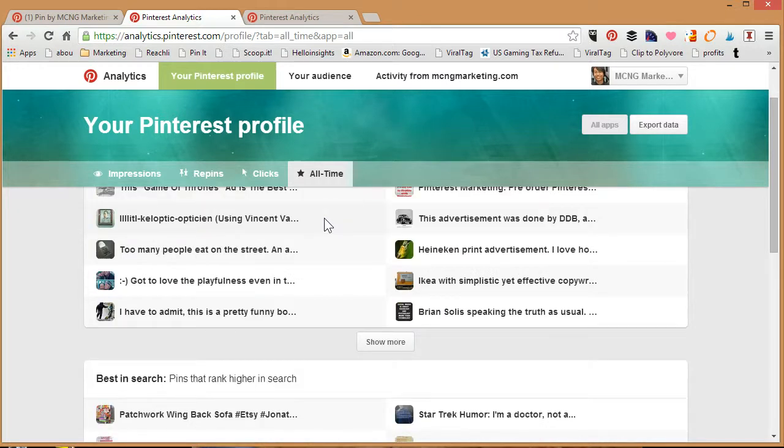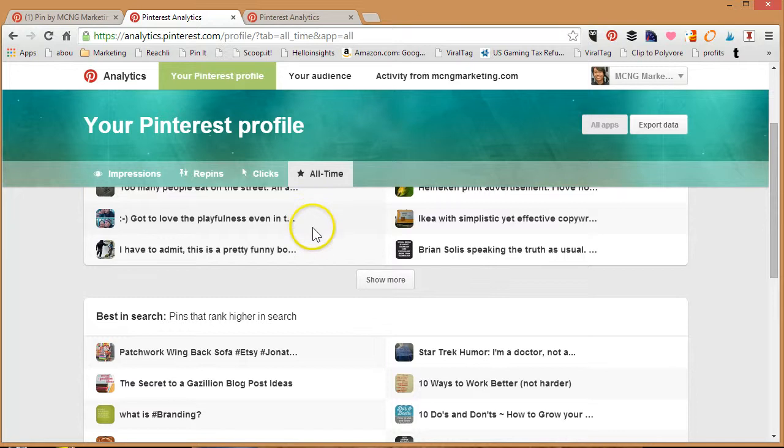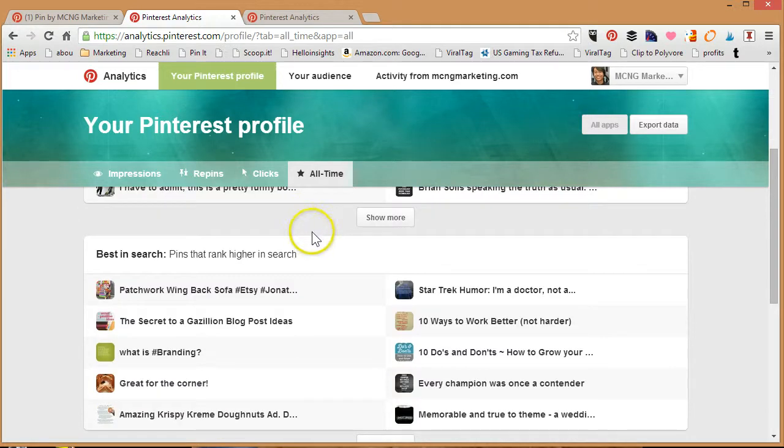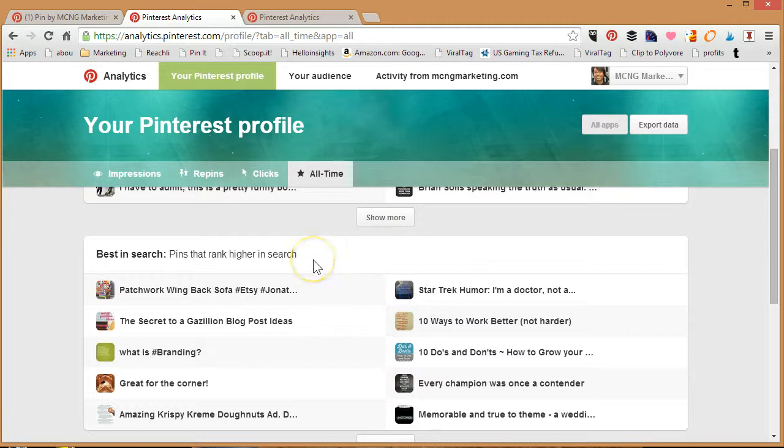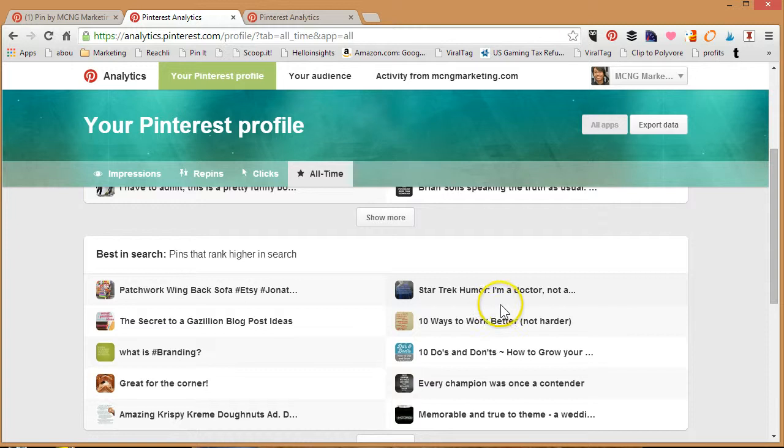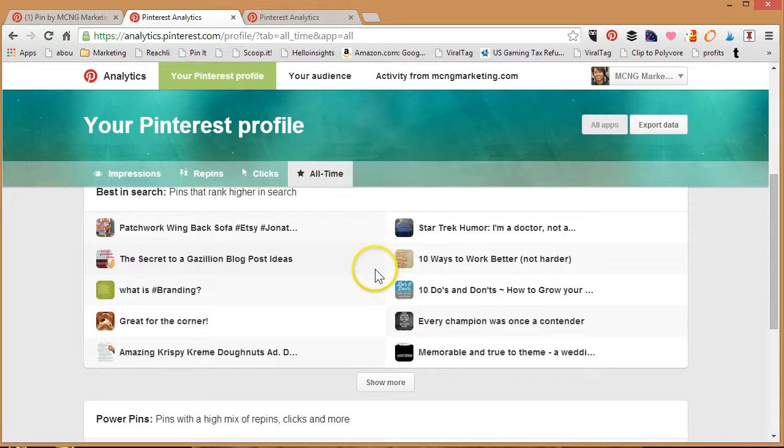The Best in Search is a little bit of a teaser. I'm not exactly sure what that exactly entails, but it says pins that rank higher in search. Where it gets really tricky is to find out what exactly they're ranking for. We can only make an educated guess that certain pins are ranking high for certain keywords, but the problem is we don't know which ones. Because we don't know which ones, it's actually, to me honestly, kind of useless. We can only make an educated guess. For the one about Star Trek humor, if I type in Star Trek humor, does it come up in the top of search results for that word? I'm not too sure, so a lot of testing involved.